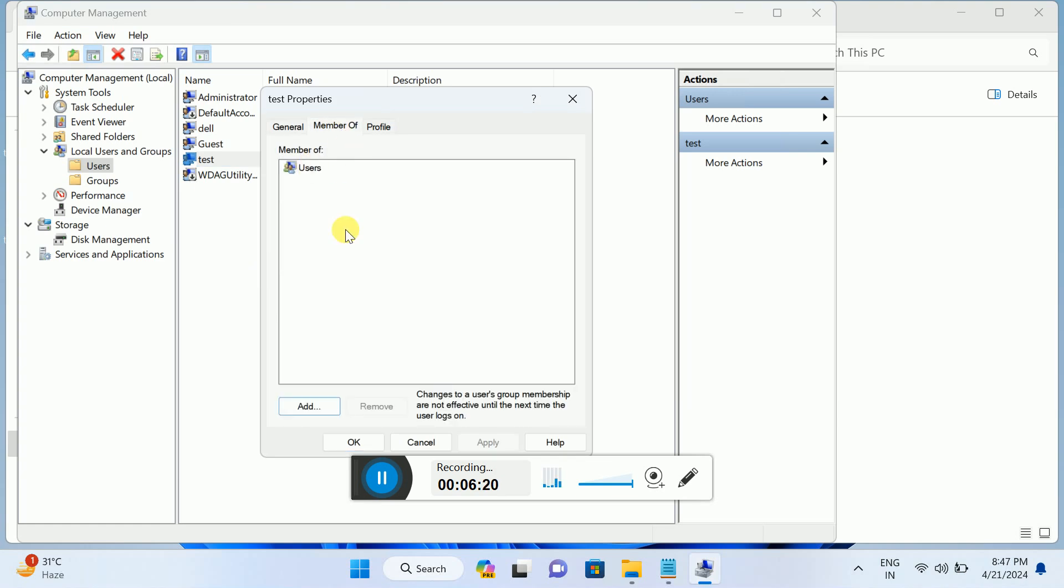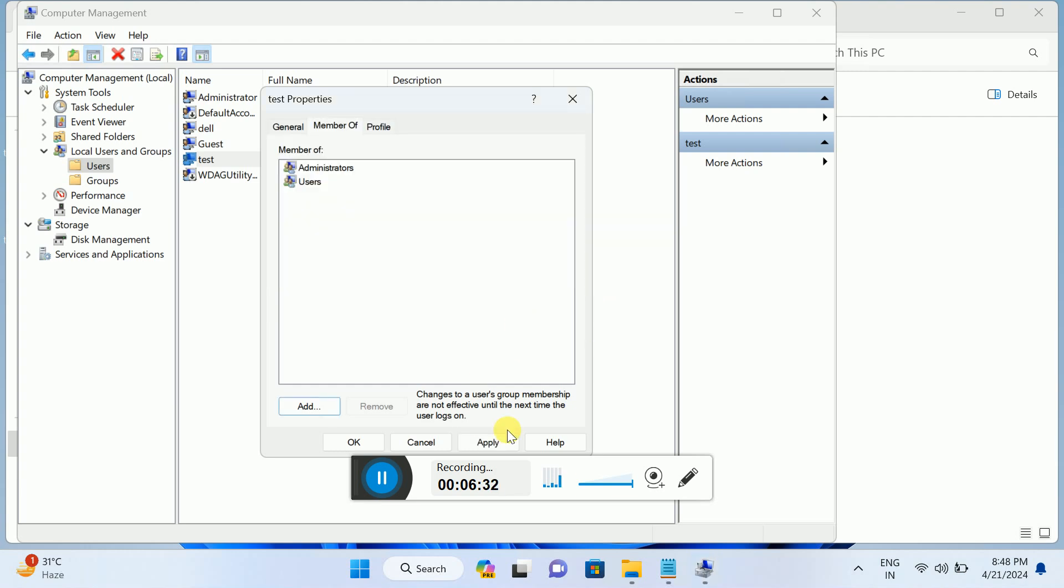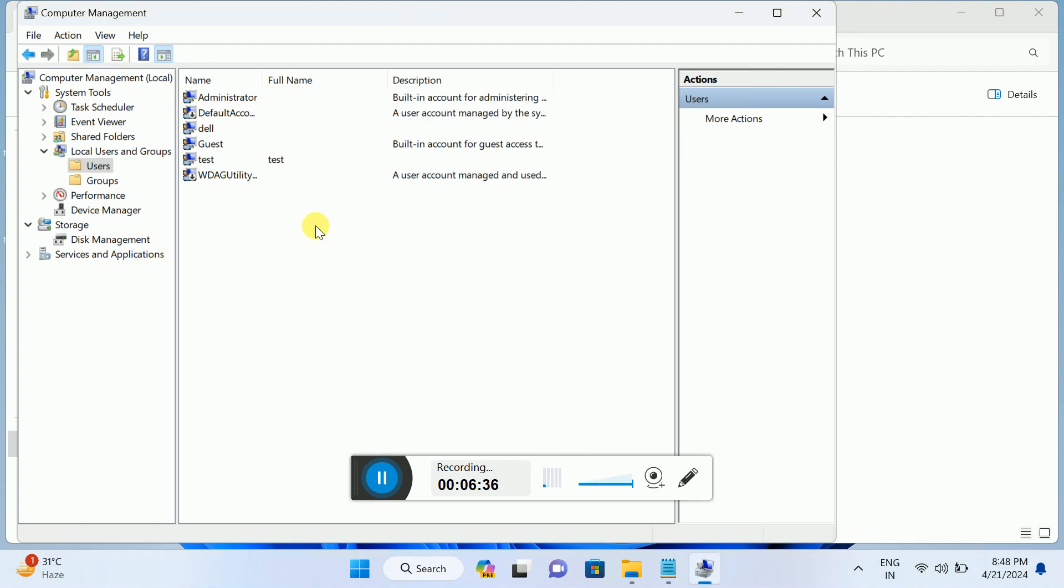Once the account is created, right-click, go to its Properties, and go to Member Of. You need to type Administrators and check names. Now it's added with the underline. Hit OK, Apply.